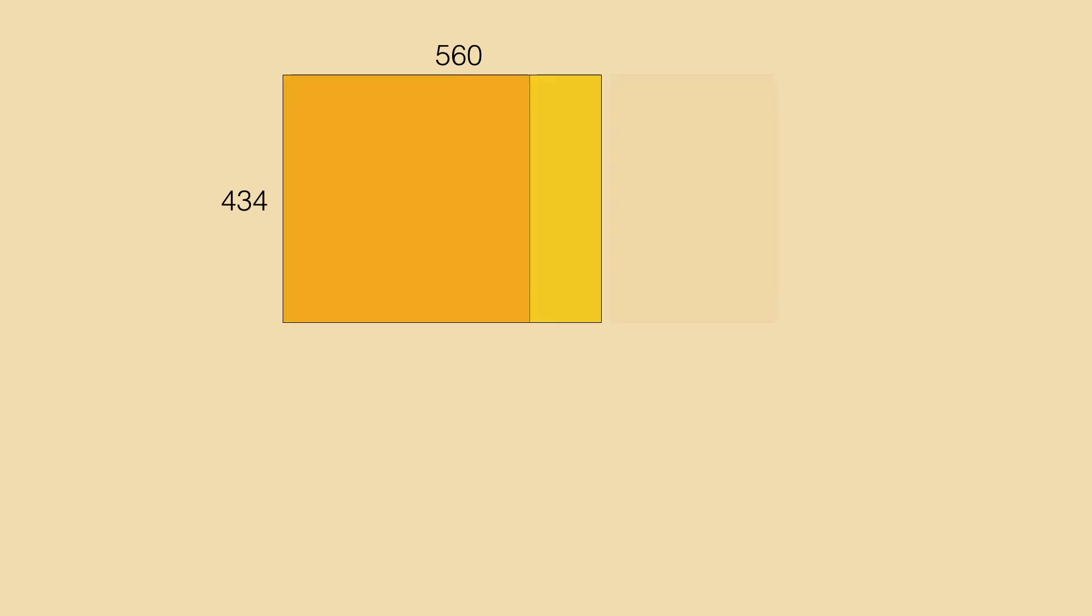First we fit one square. But then also another because the leftovers are supposed to be negative. So the next largest integer is 2, from which 308 over 434 has to be subtracted.